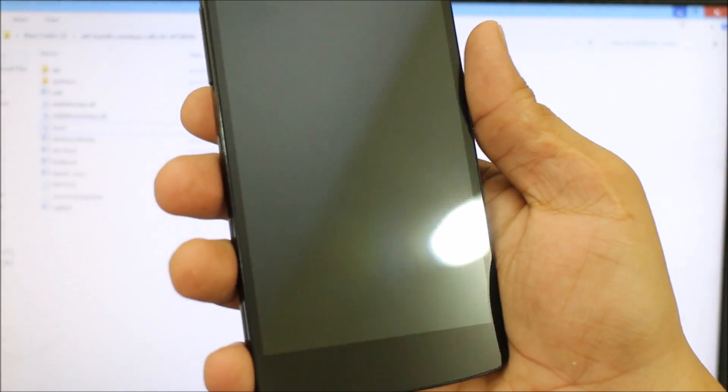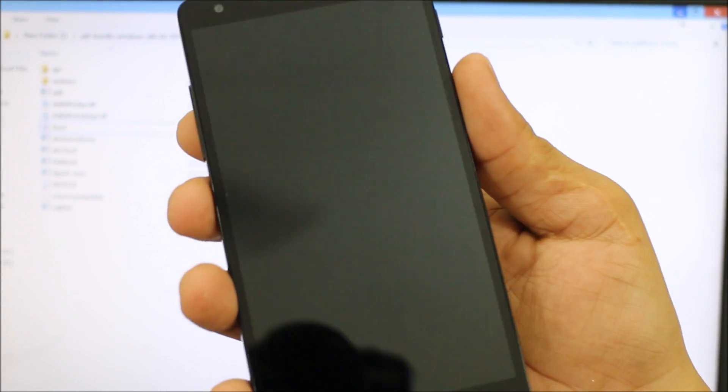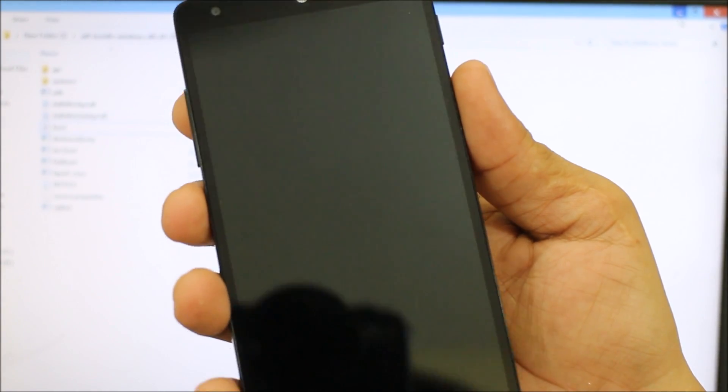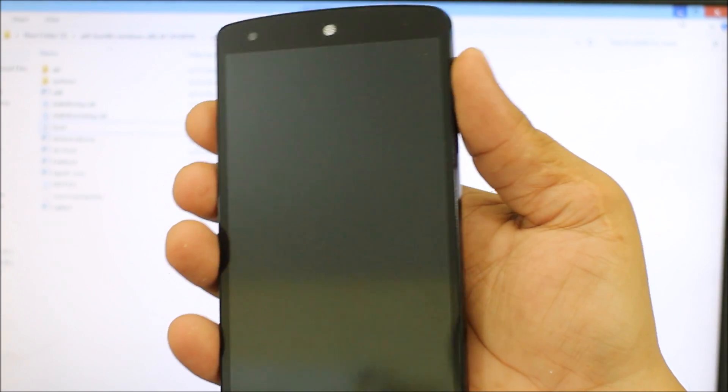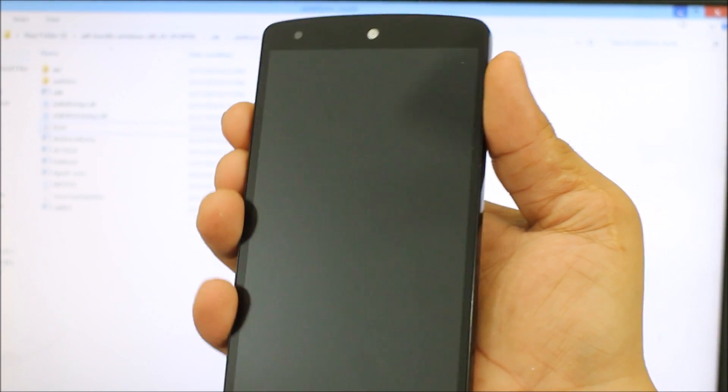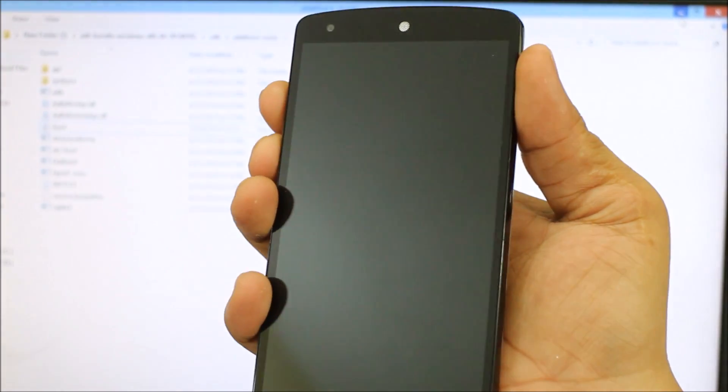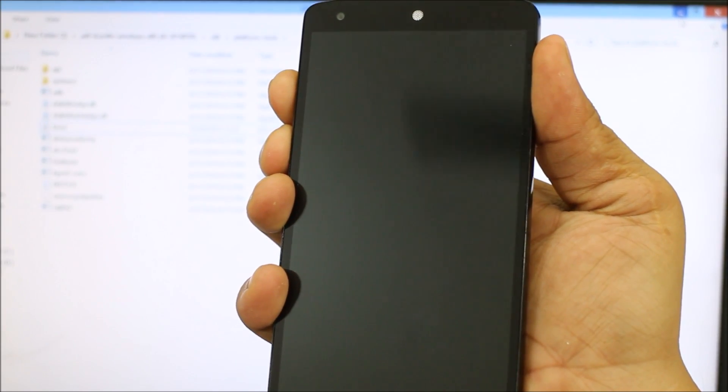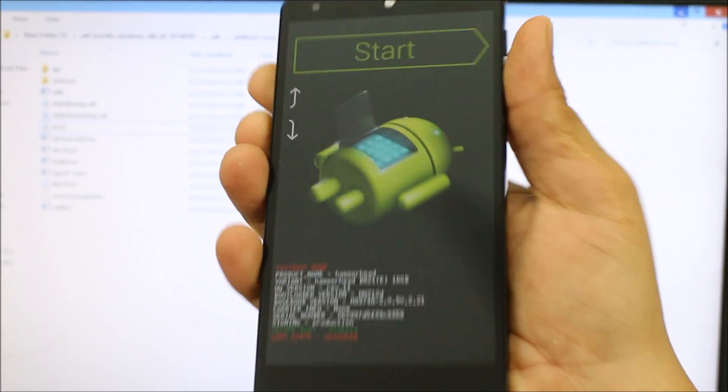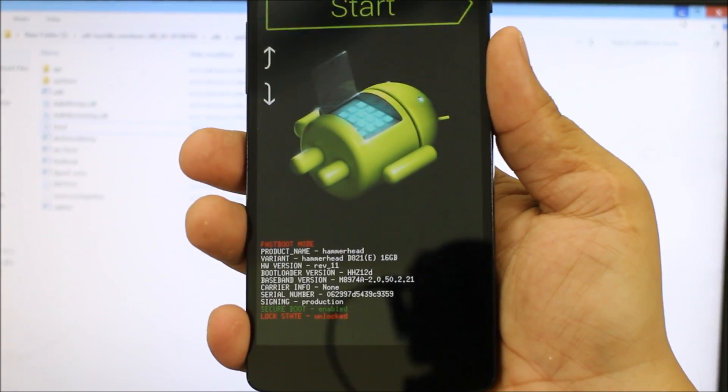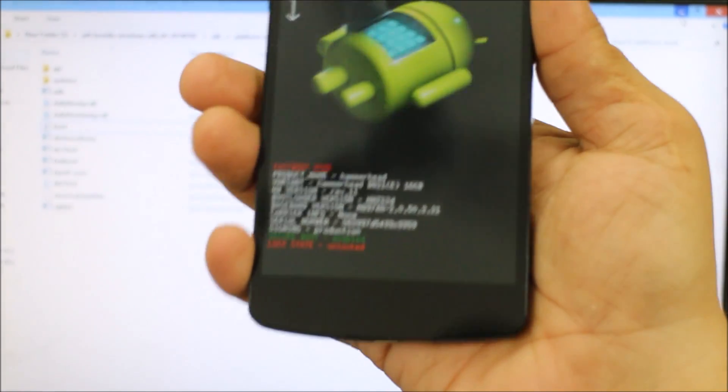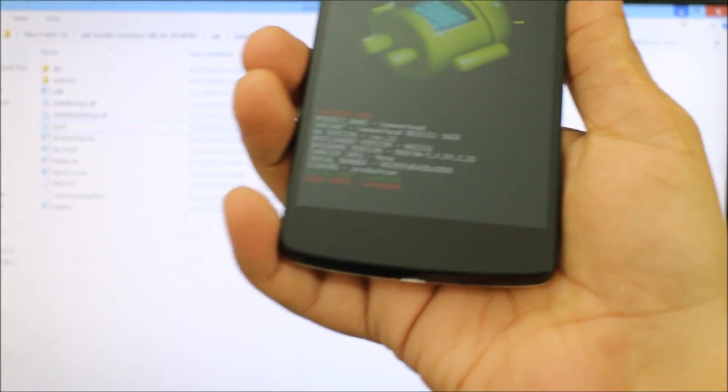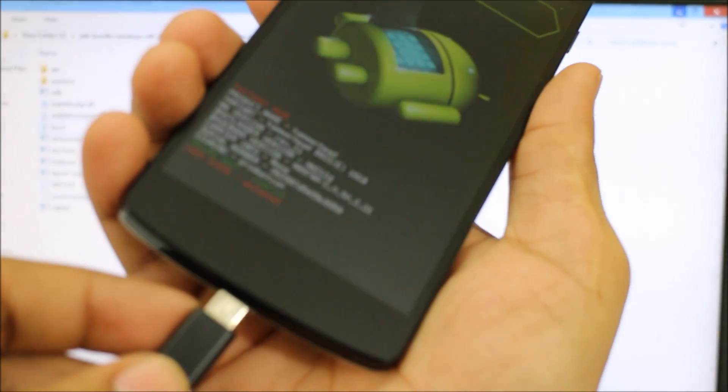For going into the bootloader option, press the volume up, volume down, and the power button simultaneously at the same time. This will take you into your bootloader option. Now connect your USB cable as you can see.